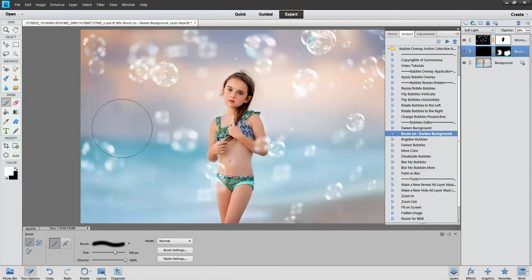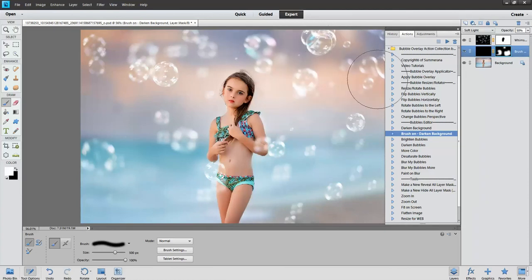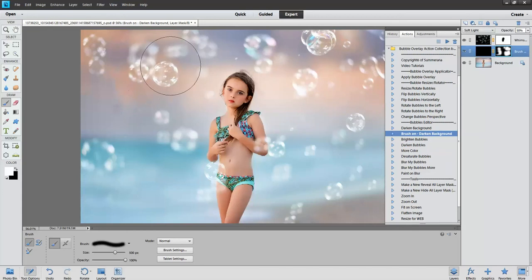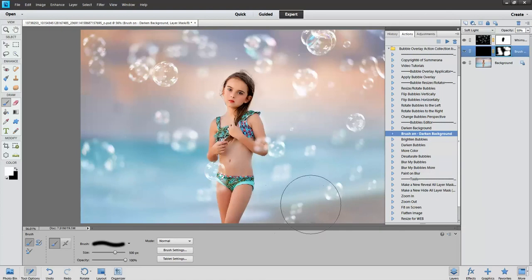You can also adjust the opacity so that you can have different variations on your entire image. And this is just a quick example. That way it just helps them pop a little more.